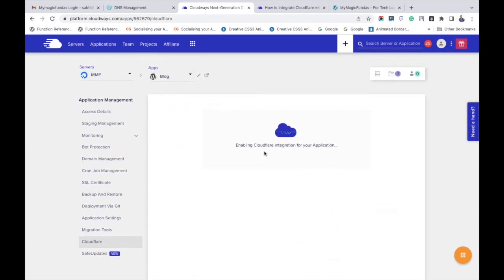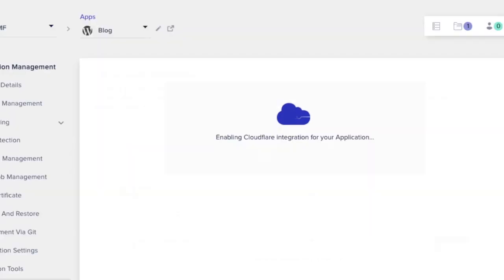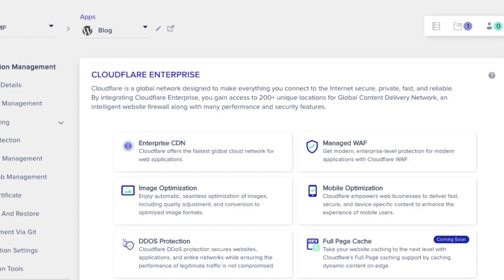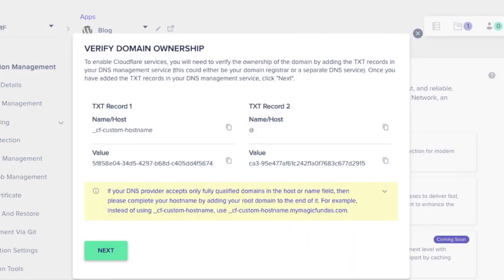After that, it will display two records to verify your domain ownership. You can see these records here. I have registered my domain in GoDaddy, hence I am heading over there.